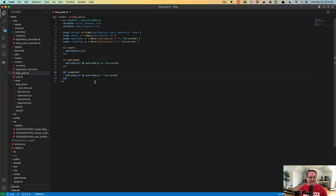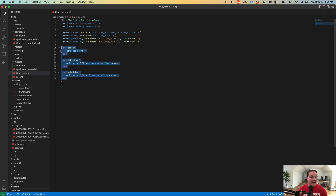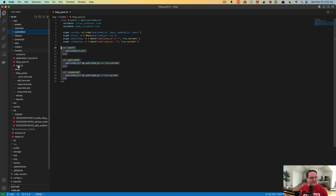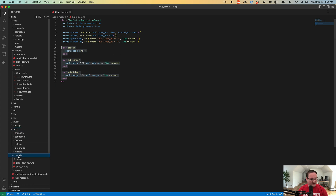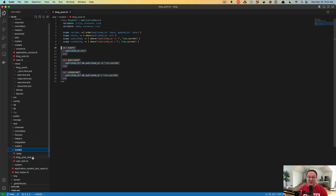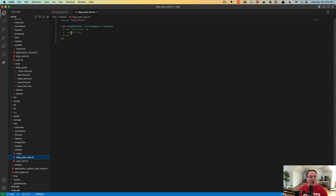Now we want to add tests for these methods so that we can have blog posts that we can check to see if they are draft, and whether draft correctly returns true or false. So we're going to go into our test directory and there's going to be a models folder in there, and Rails, since we generated a model with the generator, is already going to have a blog post test that we can use.